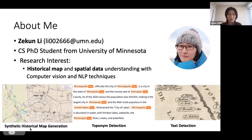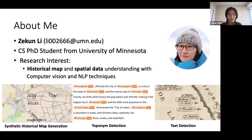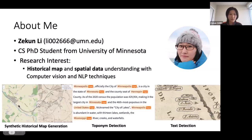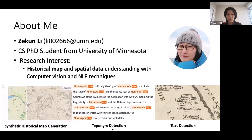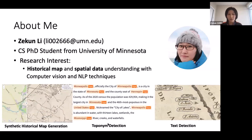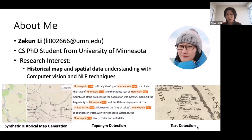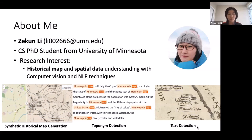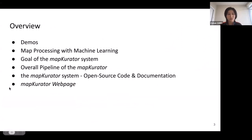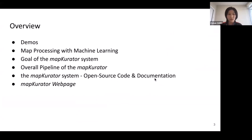Previously, I worked on synthetic historical map generation by generating synthetic images following the historical style from OpenStreetMap images. I'm also working on toponym detection to detect place names from input text or paragraphs, and I also worked on text detection, which is our main focus today. Here is the overall structure of the presentation: I'll begin with a demo to give motivation on why we are doing text spotting, then discuss map processing with machine learning and the goal of the map curator system, describe the overall pipeline, and share the code and documentation for this open source system.